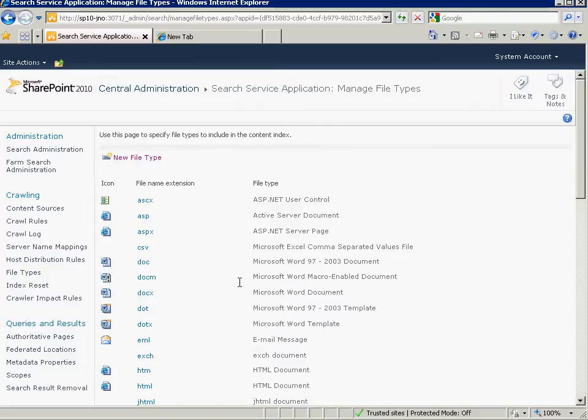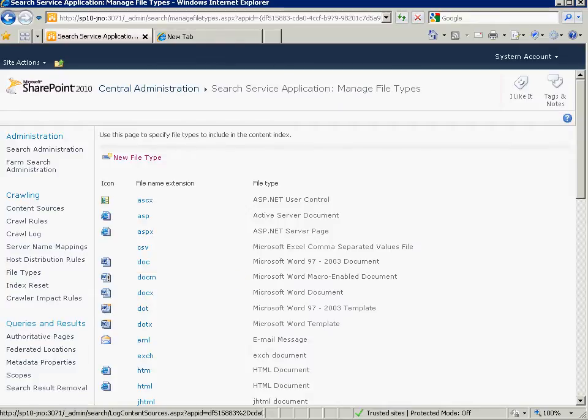Now if we recrawl, if we do a full crawl, we'll pick up those PDF files like I said earlier. But we won't look into the text of them. So what we have to do is we have to have an iFilter installed to do that conversion.